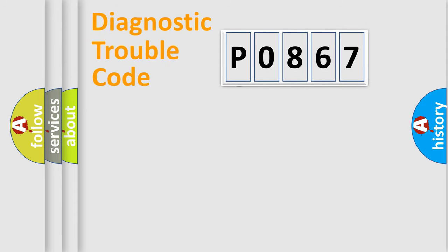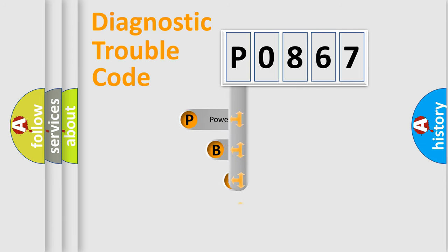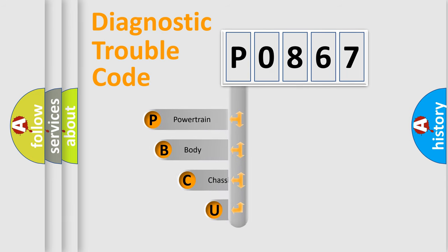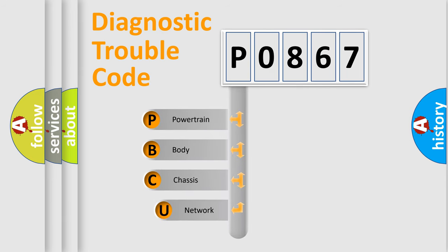First, let's look at the history of diagnostic fault code composition according to the OBD2 protocol, which is unified for all automakers since 2000.